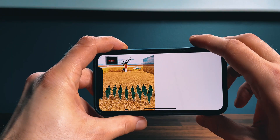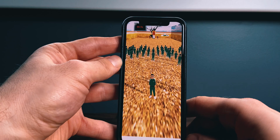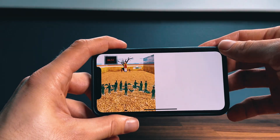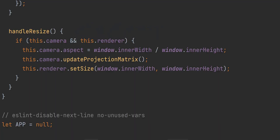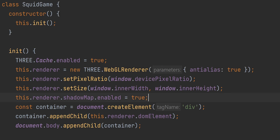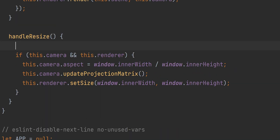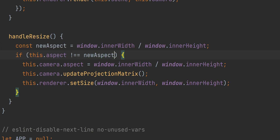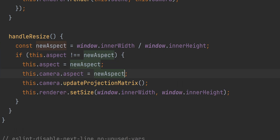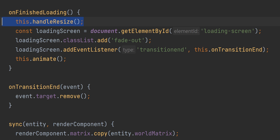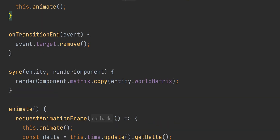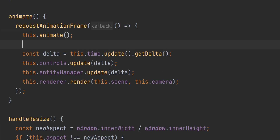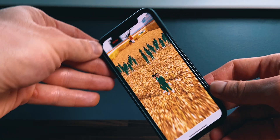The next problem is the inability to force landscape mode for iOS devices, as mentioned earlier. We had a handleResize function which updates the camera projection matrix and renderer size according to window size. We will modify this function by saving an initial aspect value in our Squid Game constructor and comparing the new aspect to the old one. If it does not match, we will update the camera and renderer. Also, instead of calling this function only once on finished loading, we will call it on each animation frame — that way the resize will be handled properly whenever the user switches from portrait to landscape or vice versa.